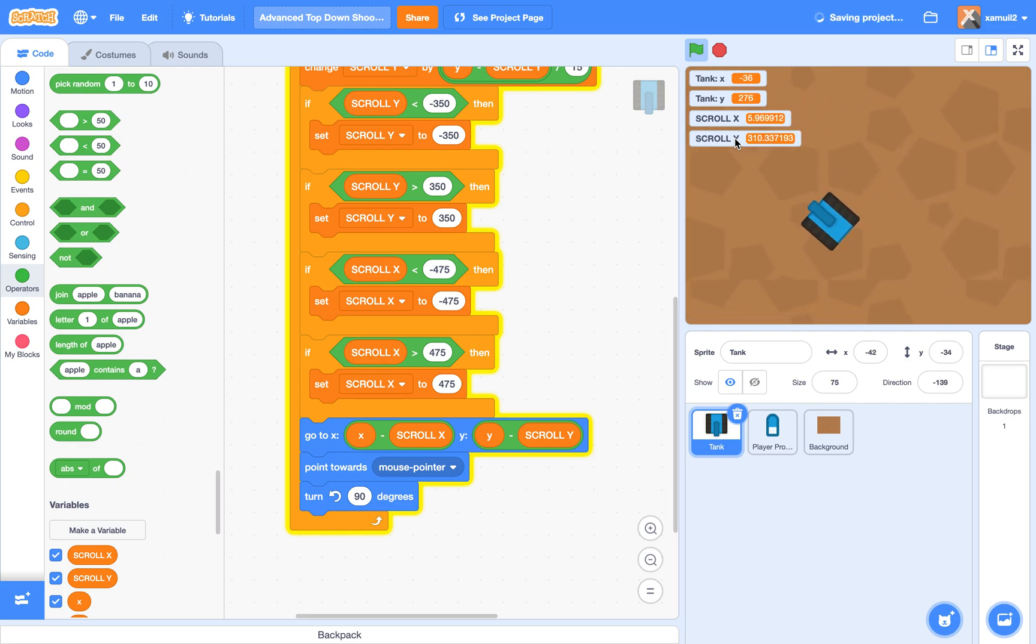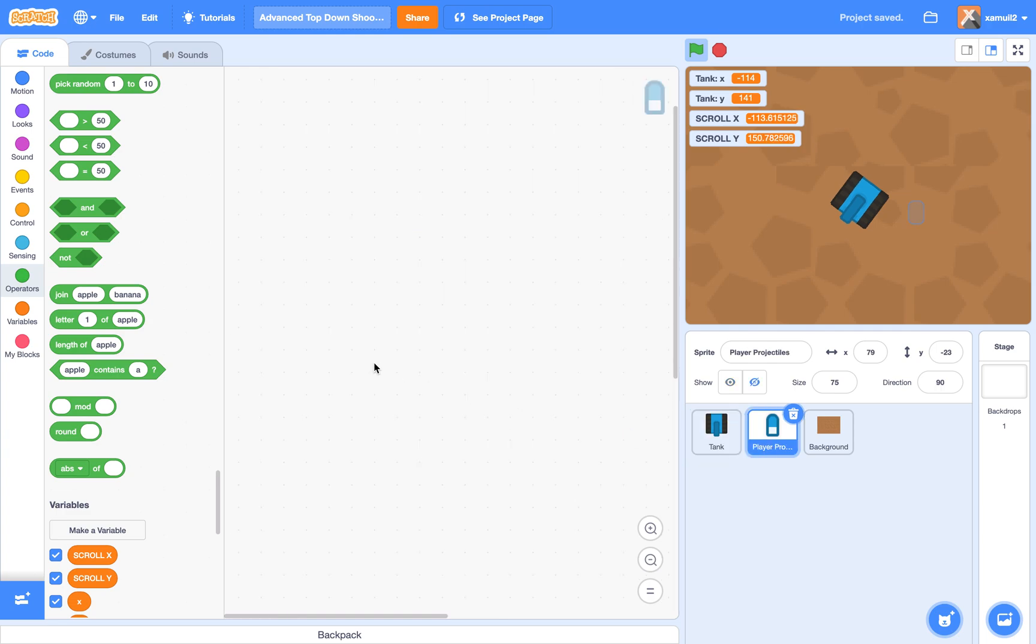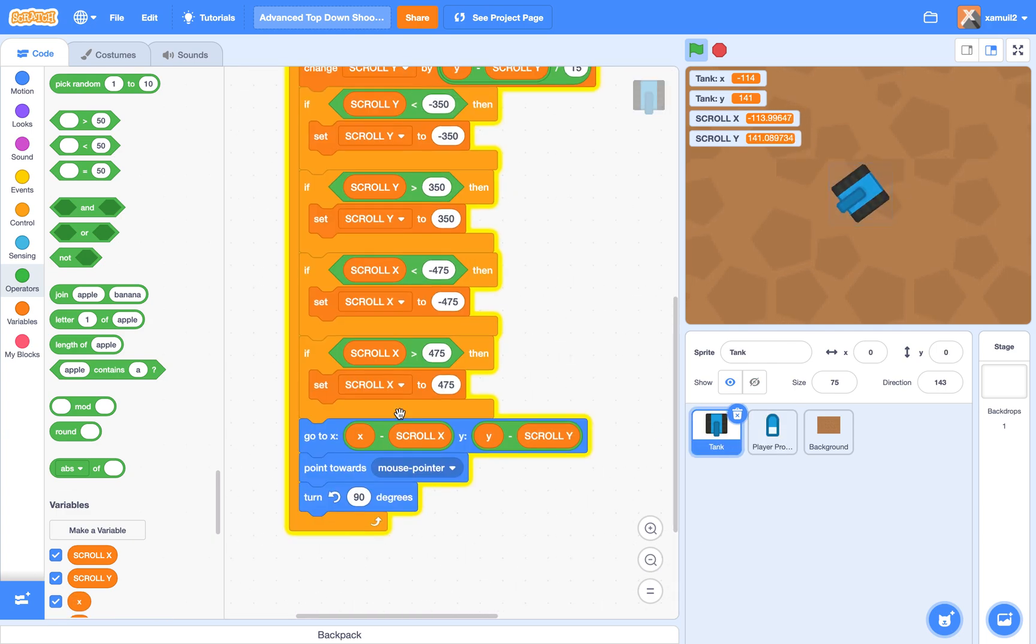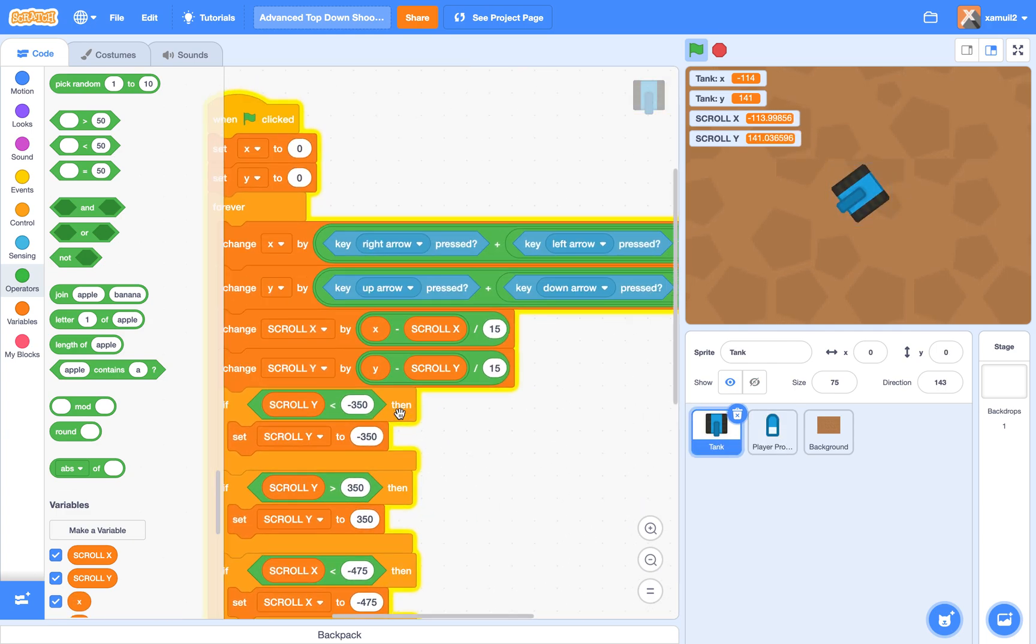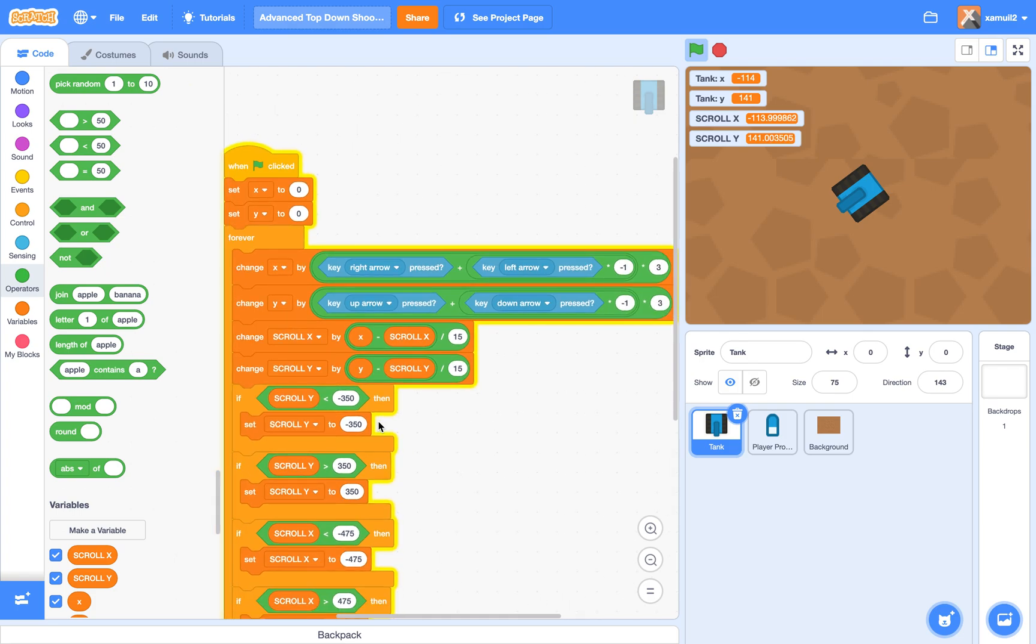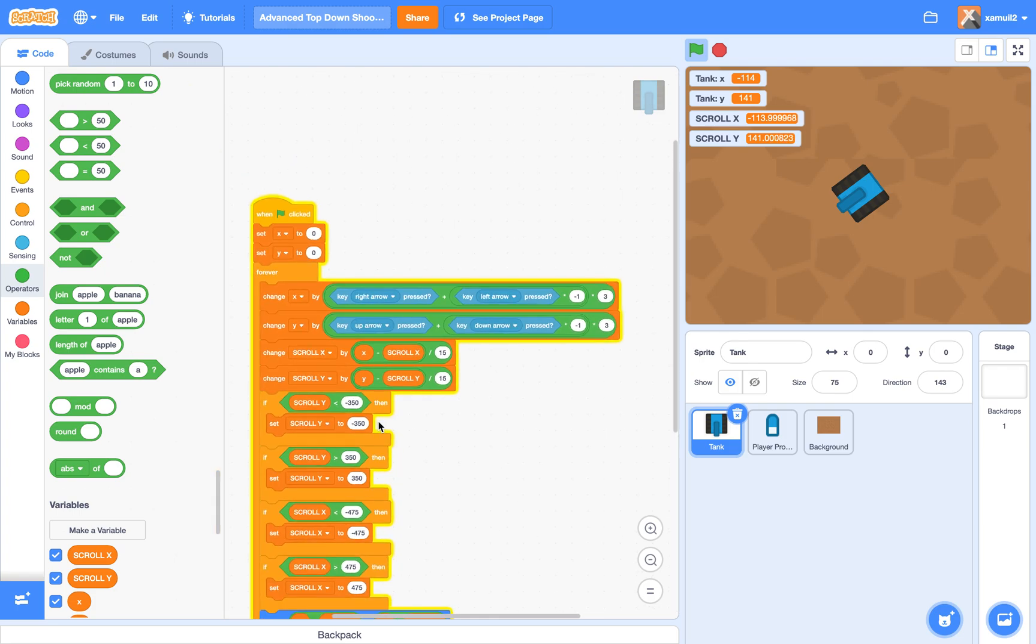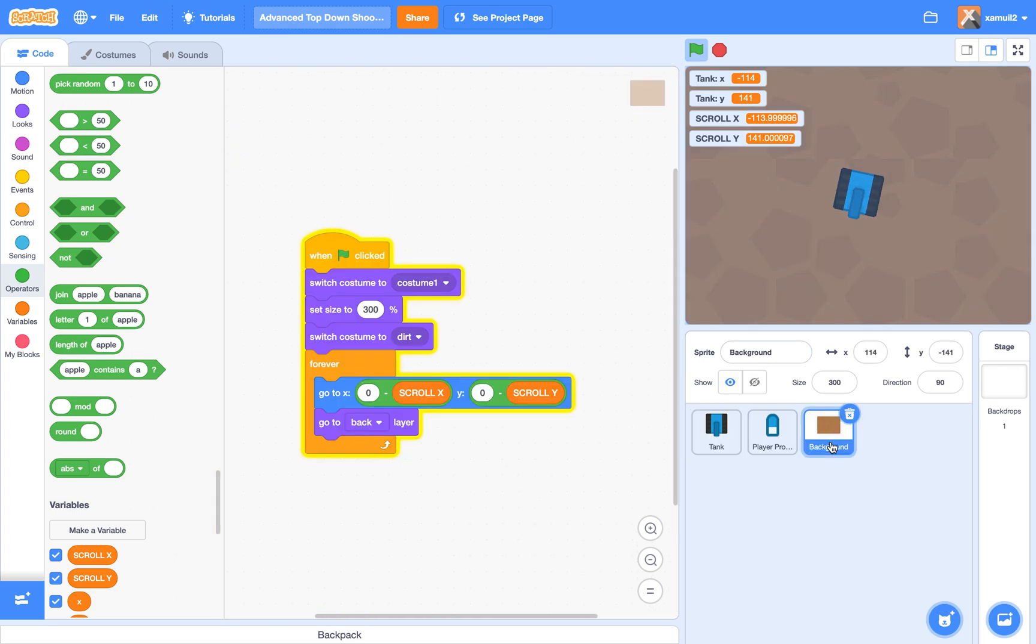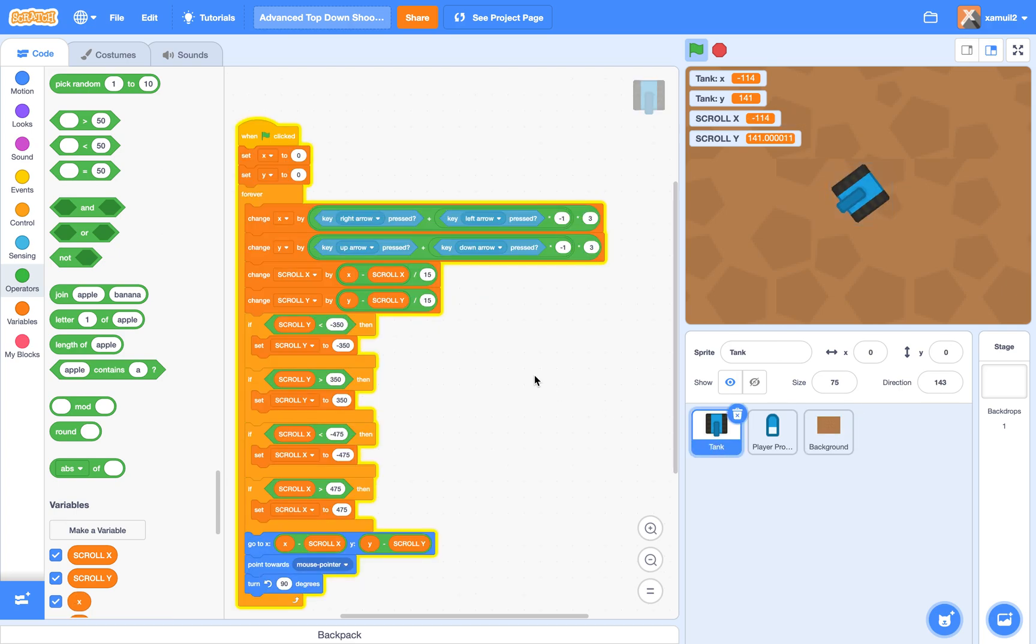So in the next tutorial, we're going to program in our player projectile, which is currently empty. And we'll possibly add in some enemies if we have time next time. So that's it for this tutorial. I hope you enjoyed it. Like, subscribe, and stay tuned for part 2.